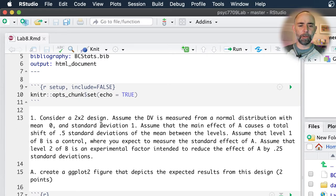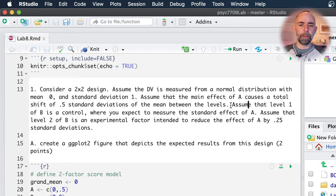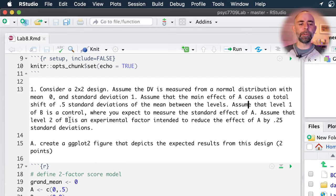Question number one: we've got a two-by-two design and we're making some assumptions. The dependent variable is coming from a normal distribution with mean zero and standard deviation one. We assume the main effect of A causes a shift of 0.5 standard deviations. For level one of B, we're assuming it's a kind of control where we would measure the standard effect of A, and level two of B is an experimental factor intended to reduce the effect of A by 0.25 standard deviations, which is a kind of interaction.